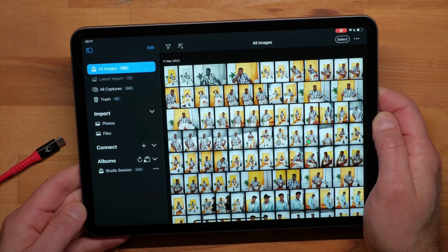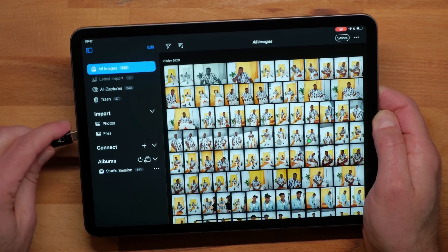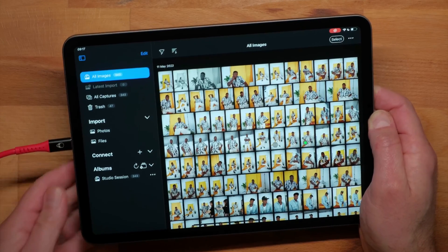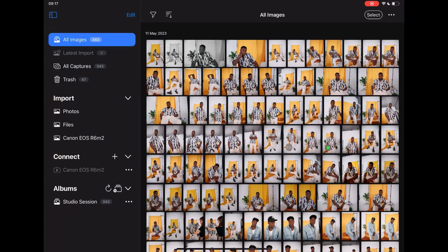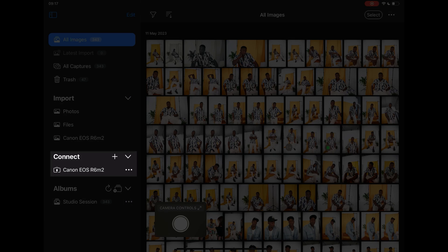Start by connecting your camera via USB to your iPad. As soon as connection is established, the camera will appear on the left hand side here.